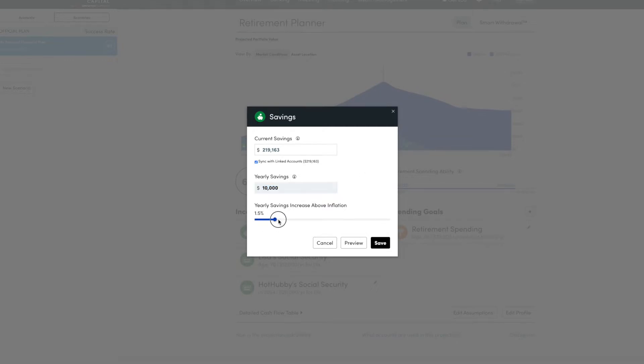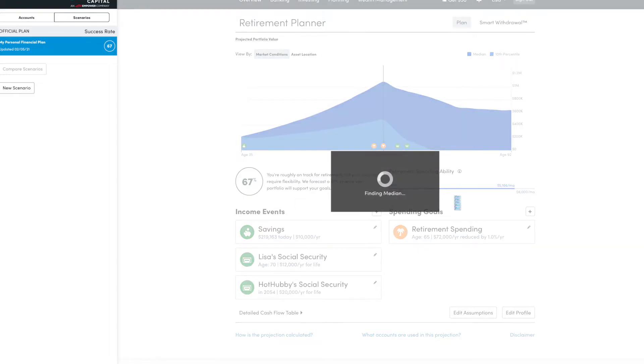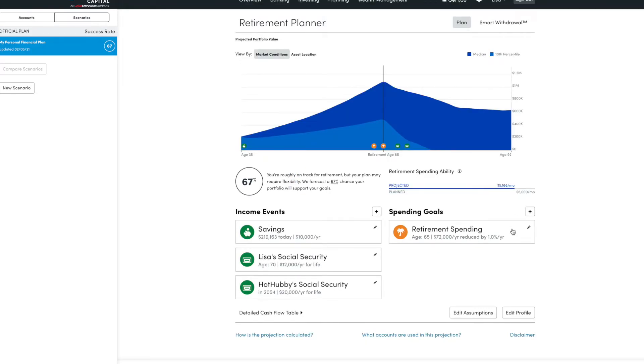So let's see where I am if I save $10,000. And then you have the option of saying I'm going to be increasing and saving more each year. But let's say I just set it up to be this amount. It says that I am, it's calculating, testing patience.